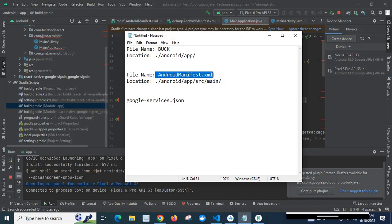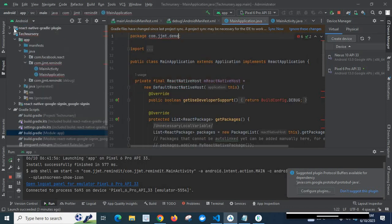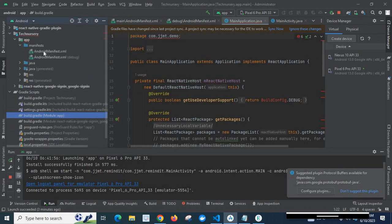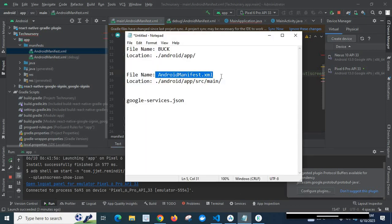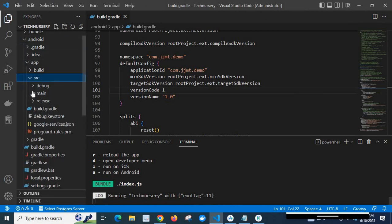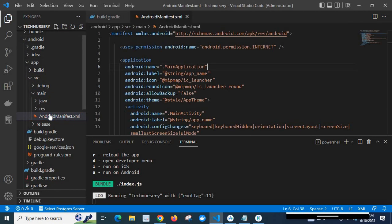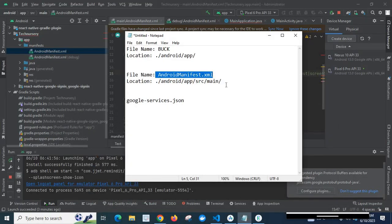You also need to check the AndroidManifest.xml file. Its location is android > app > src > main. You can access it from Android Studio, or if you want to find it from VS Code, go to android > app > src > main > AndroidManifest.xml. If you have mentioned a package name inside that file, you have to change it to the new package name.